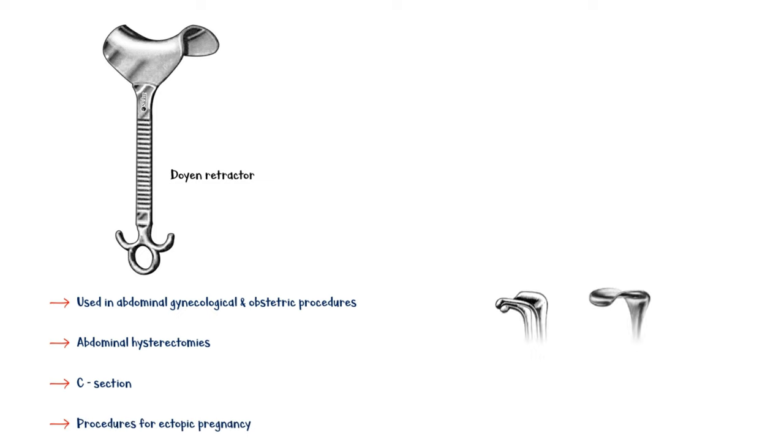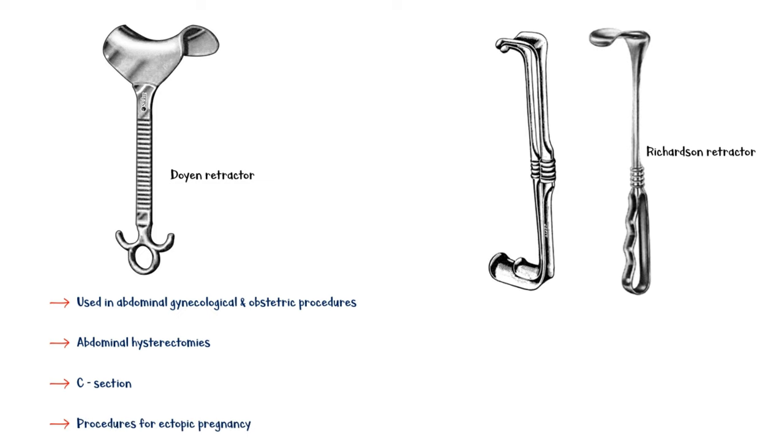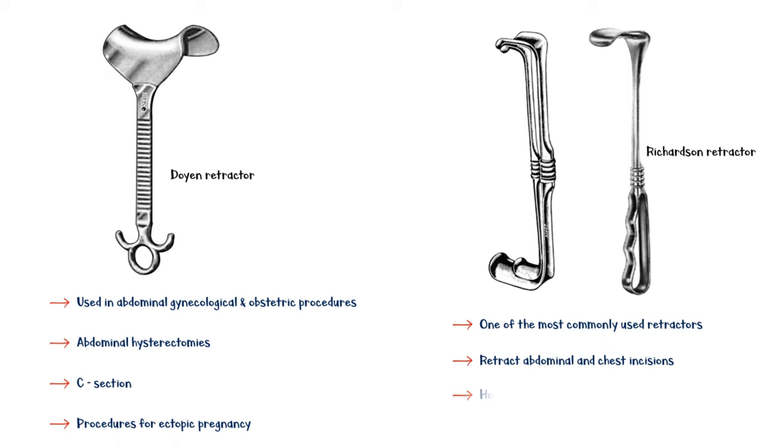Richardson retractor, one of the most commonly used retractors in general surgery, is used for retracting abdominal and chest incisions. It can hold back multiple layers of deep tissue.